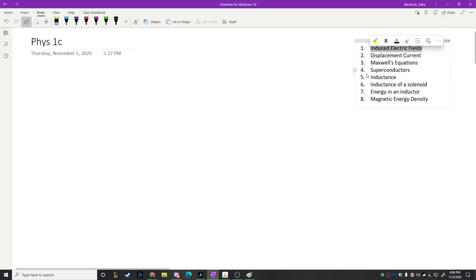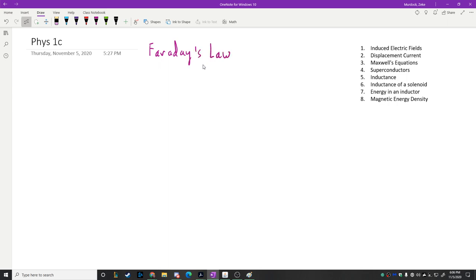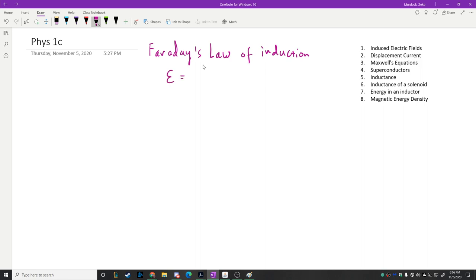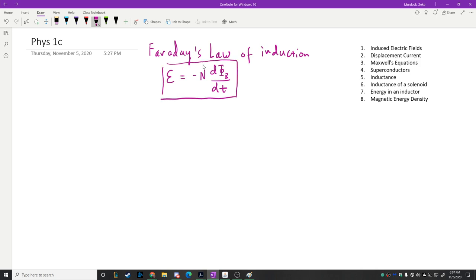The first thing we want to talk about are induced electric fields. So what does 'induced' mean? Taking us back to Chapter 29 in your textbook, that's Faraday's Law of induction. Anytime you see the word 'induced' in physics, you're almost always talking about Faraday's Law of induction. The EMF induced in a coil equals the negative of the number of turns multiplied by the rate of change of magnetic flux. This explains how generators work — a moving magnet near a coil causes a change in flux that induces an EMF, producing current inside that coil.